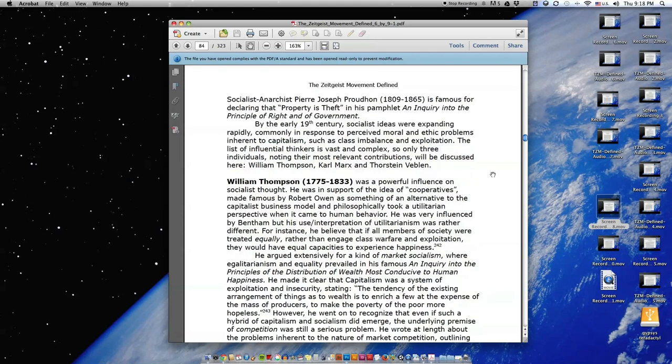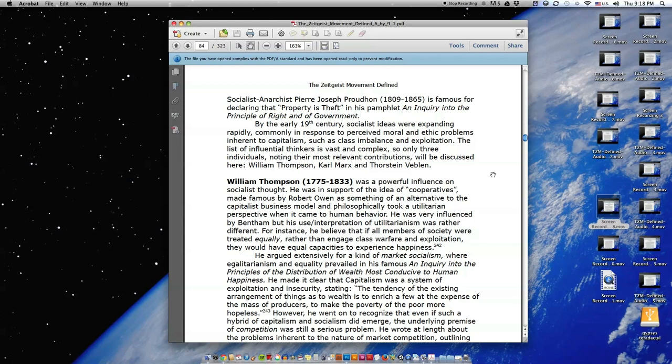By the early 19th century, socialist ideas were expanding rapidly, commonly in response to perceived moral and ethic problems inherent to capitalism, such as class imbalance and exploitation. The list of influential thinkers is vast and complex, so only three individuals noting their most relevant contributions will be discussed here. William Thompson, Karl Marx, and Thorsten Veblen.